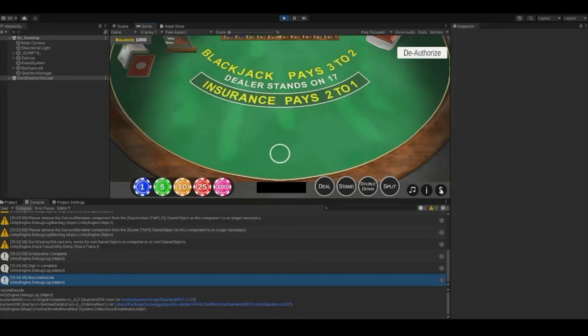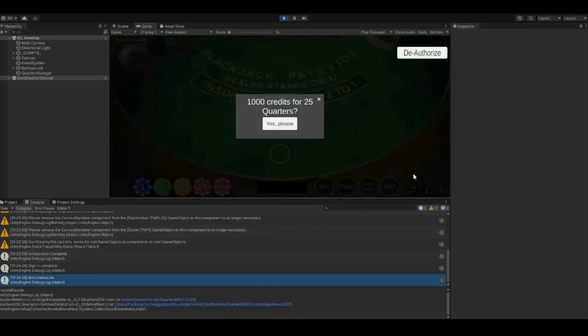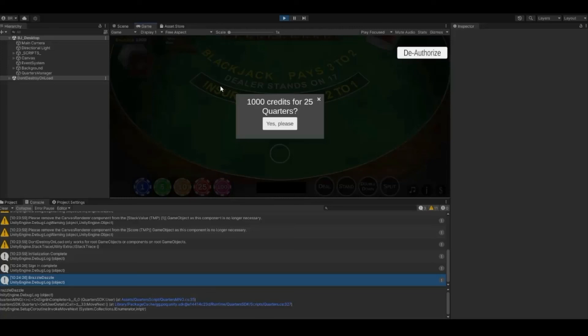If I click the dollar sign, this will pull up the menu to ask if the player wants to exchange 25 quarters for 1000 credits. If I click yes, the transaction will go through if I have enough quarters. If I do not have enough quarters, there will be an error listed in the console log.